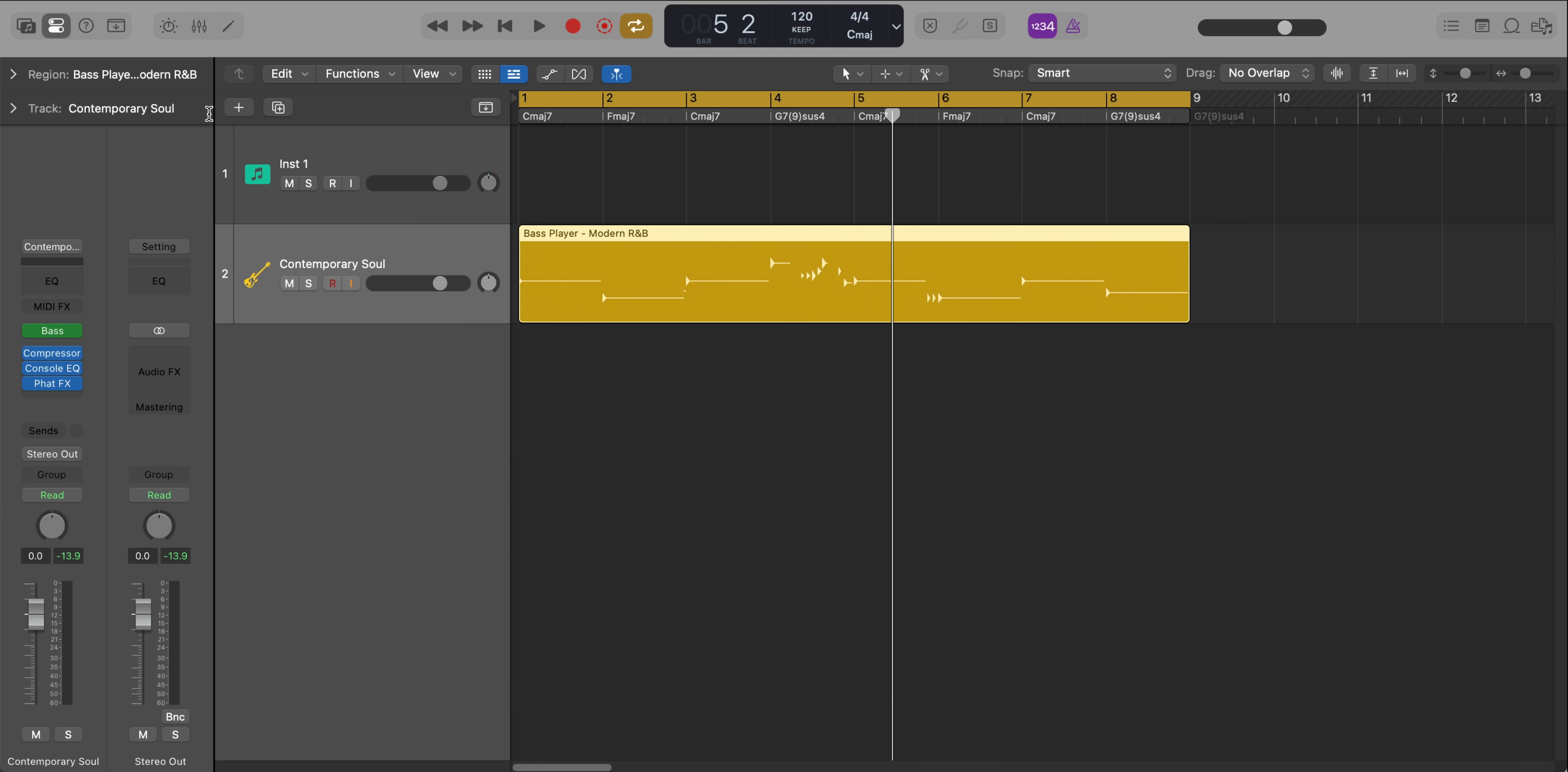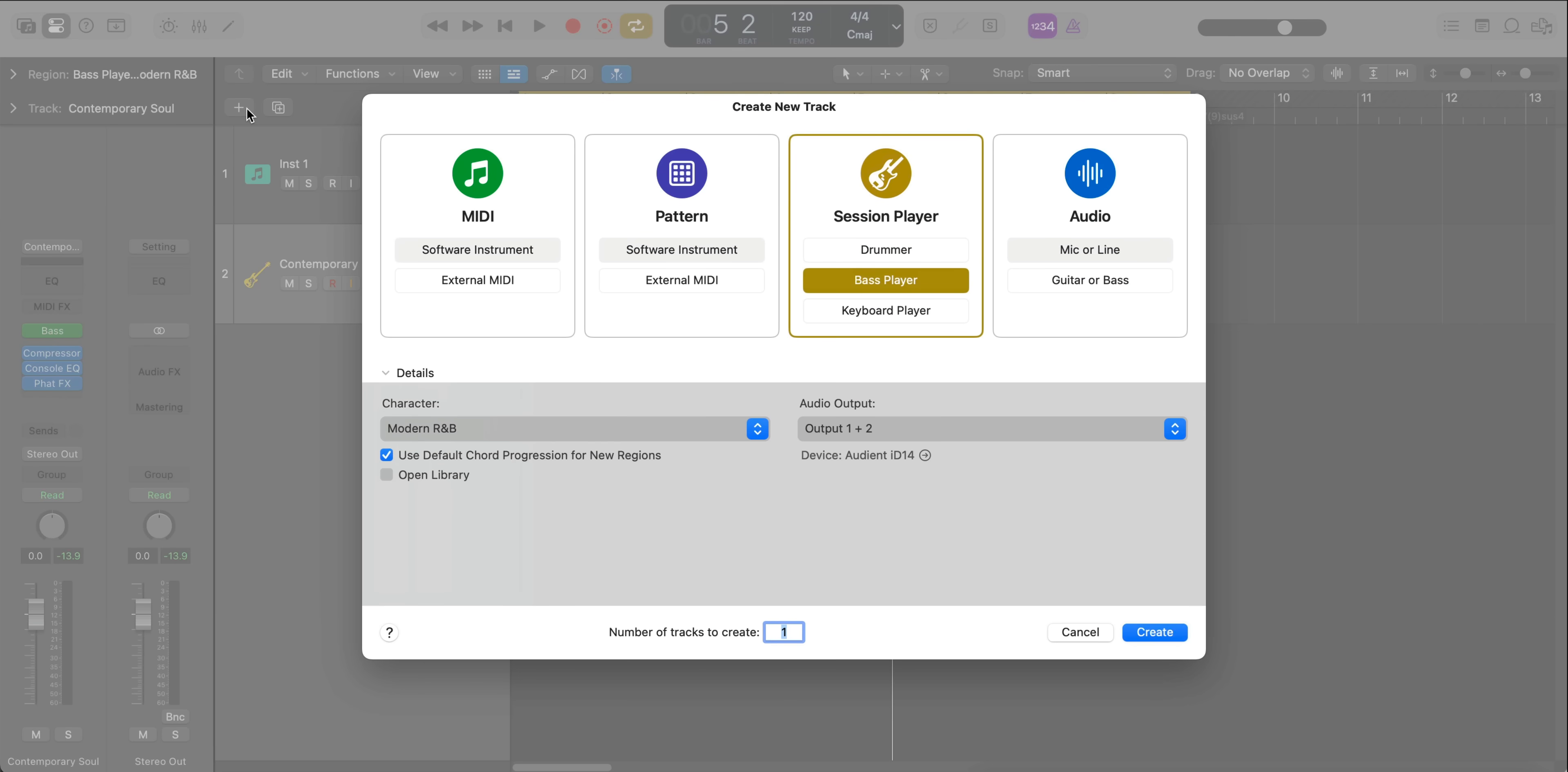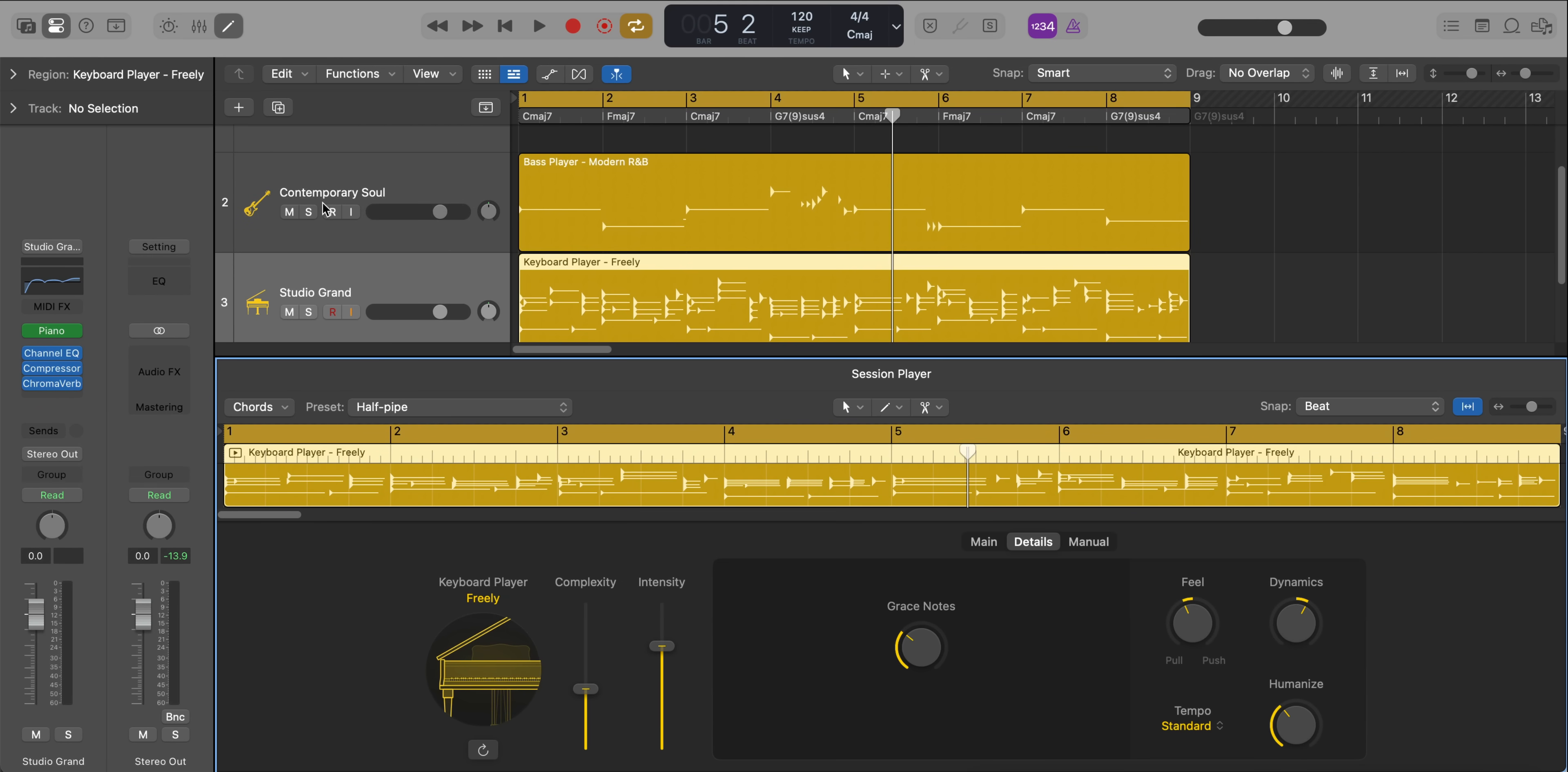Now, if we go ahead and add in another session player, for example, the keyboard, it's going to follow that chord progression. So we're going to go ahead and create a new session player. We'll change it over to keyboard player. And now it's going to follow that bass pattern.